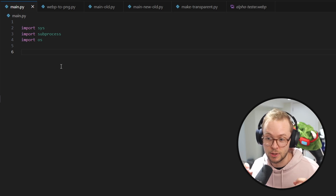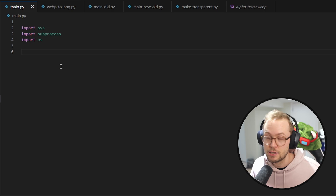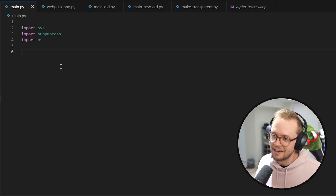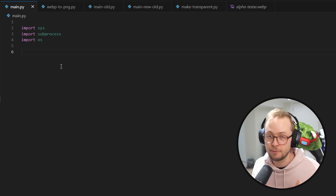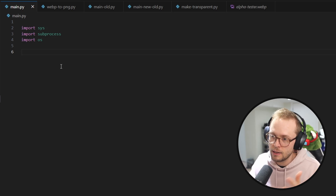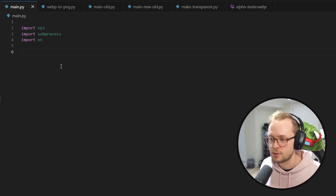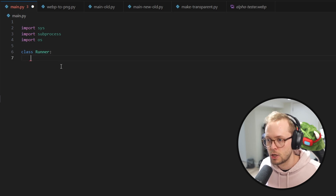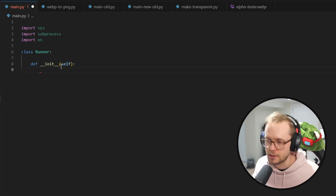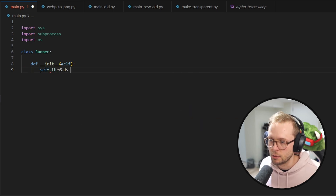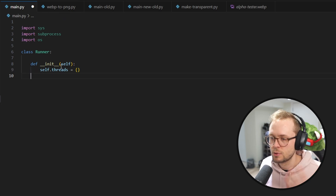First things first, we're going to make it so that we can actually run a script from our script. So we're going to first create a class to do that, which will have a function where we can call it and pass in a file and some inputs and go ahead and run that.